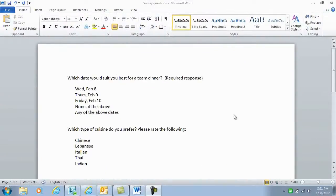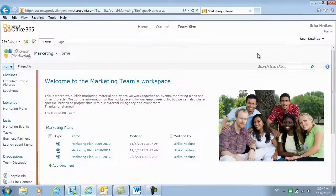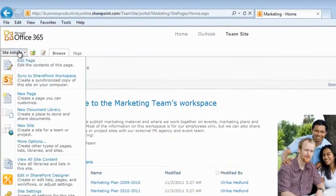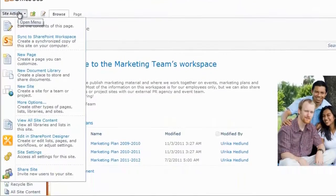I am planning a team dinner and I'd like to collect some input from my colleagues on their preferences. To do that, I'll go to our team site and I'll click Site Actions.